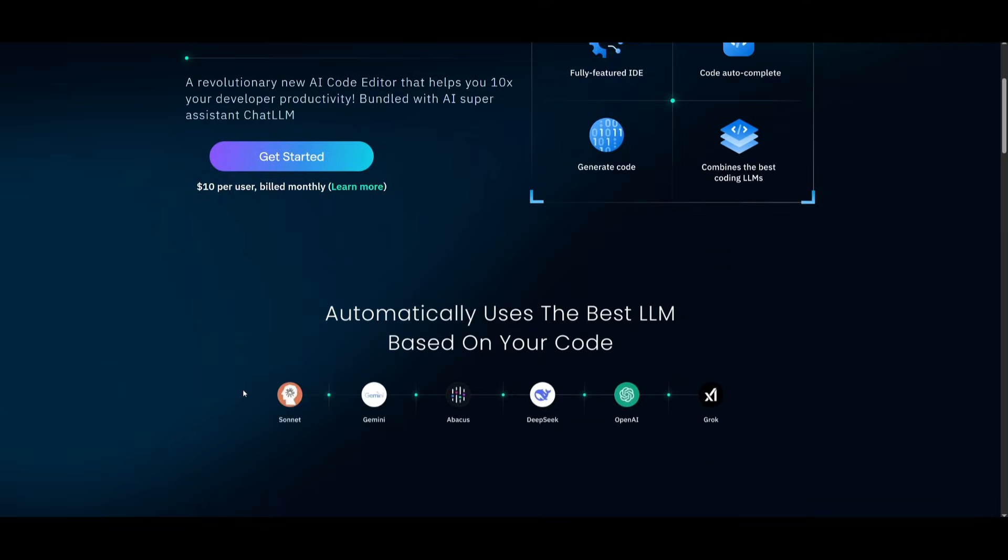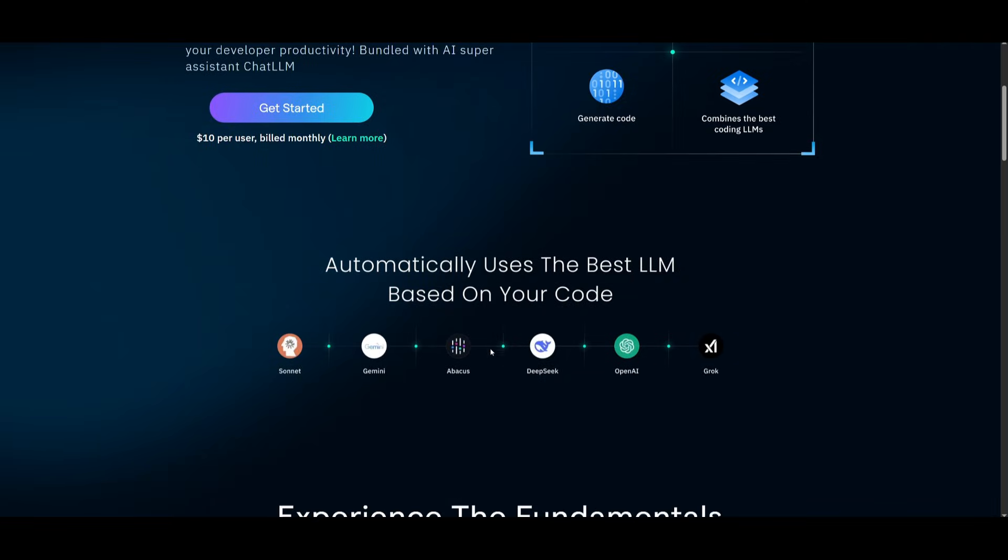Which is $10 per user billed monthly. And within that plan, you get access to ChatLM, as well as their computer agent, deep agent, and multiple other tools a part of Abacus AI suite of tools.